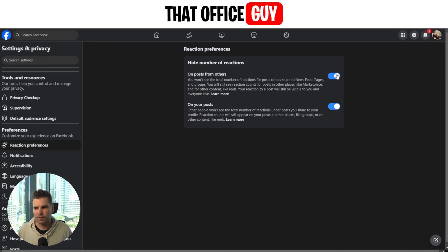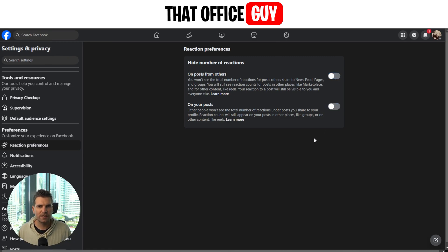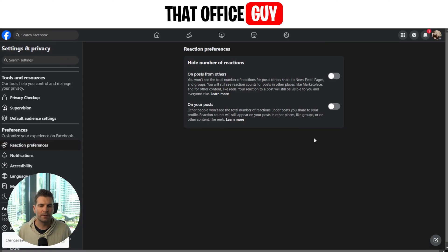That's how you'd go ahead and do this on your desktop. Let's jump over now to the mobile app and I'll show you how to do it there.